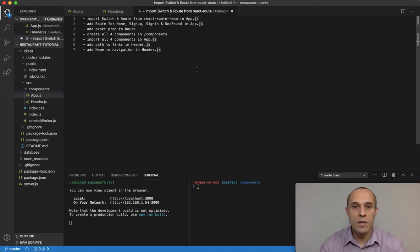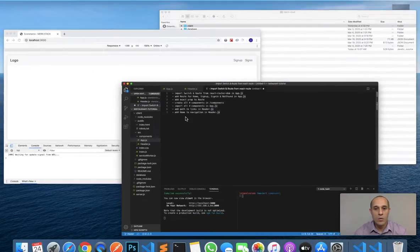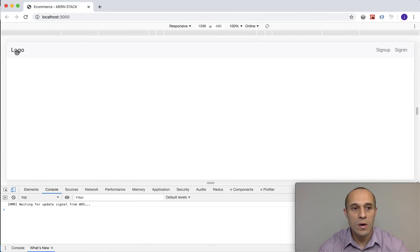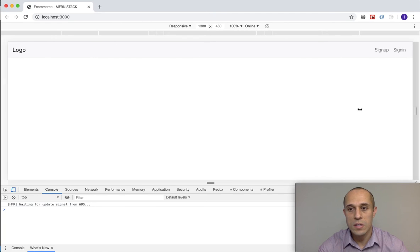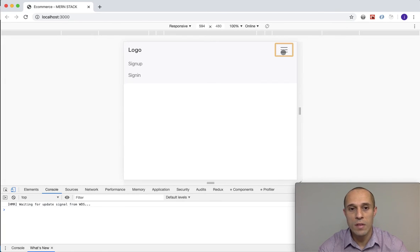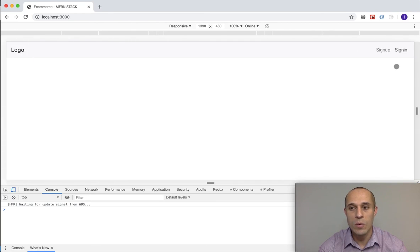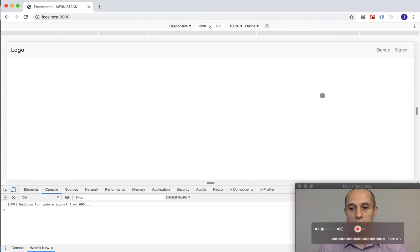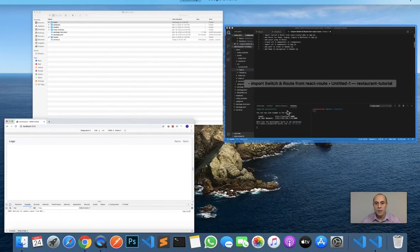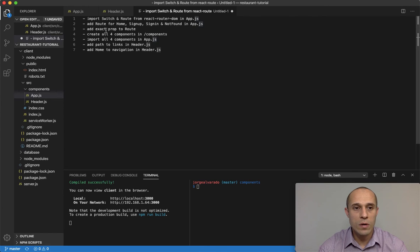We're back with another video. In the last lecture we left off by creating our navigation — we have our hamburger menu and everything. However, the problem is we don't have any functionality. If I click on sign up or sign in, it's not taking me anywhere. The routing system is not working, so that's what we're going to work on in this video.